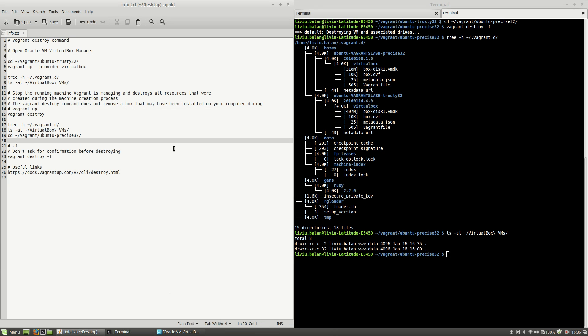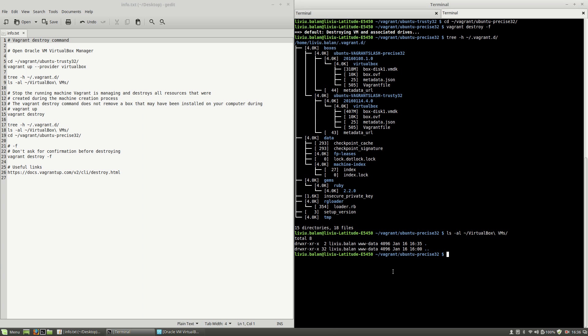So this is how the vagrant destroy command works. If you want to learn more about Vagrant and web technologies, you can check out my tutorials on YouTube and also visit my website leaveyoubaland.com. Thank you for watching, bye bye.